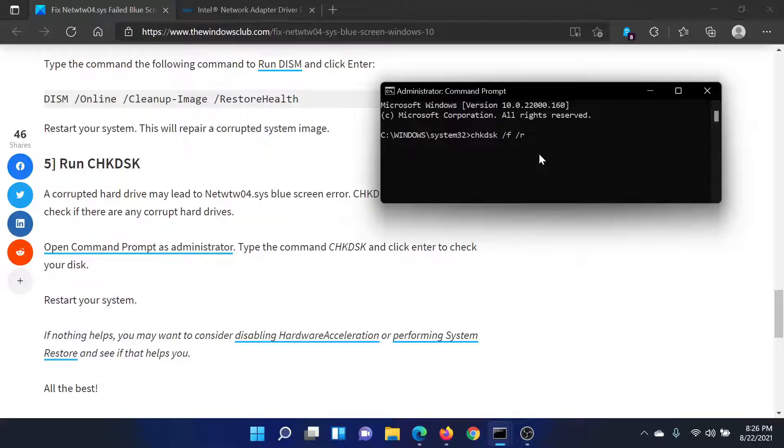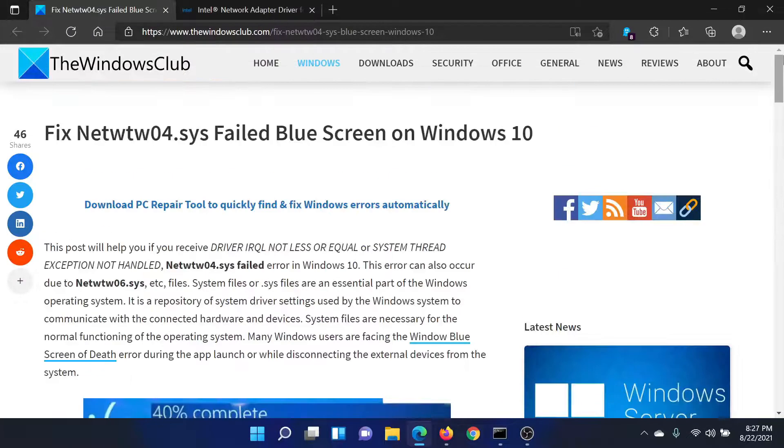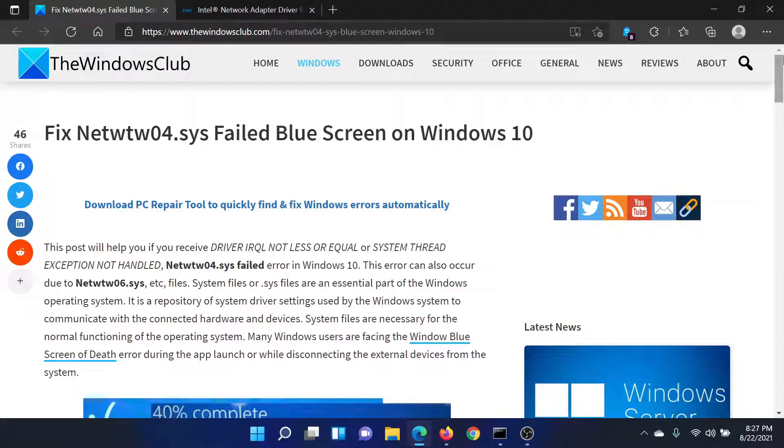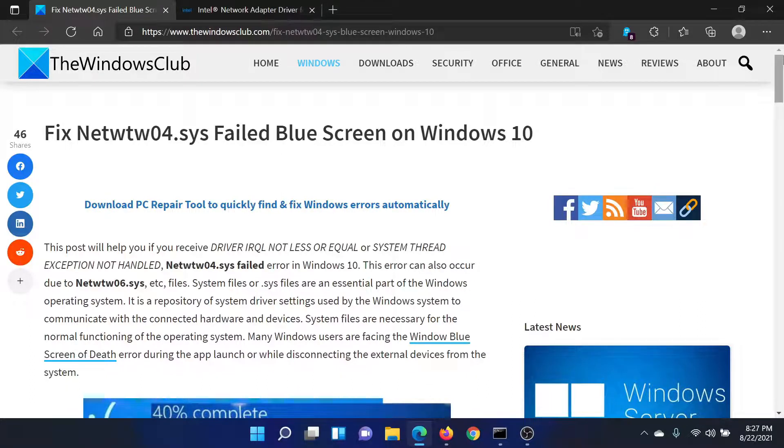Isn't this easy and interesting? If you have any doubts, please go to the original article on The Windows Club, scroll down to the comment section, and write your query. We will surely answer it. Do not forget to subscribe to the channel. Thank you for watching this video and have a nice day.